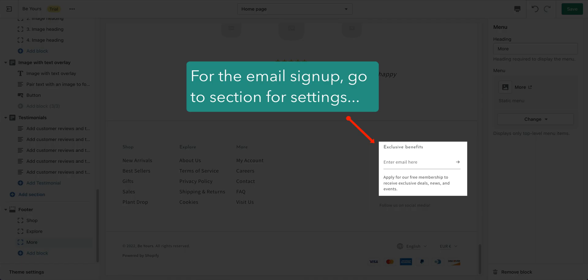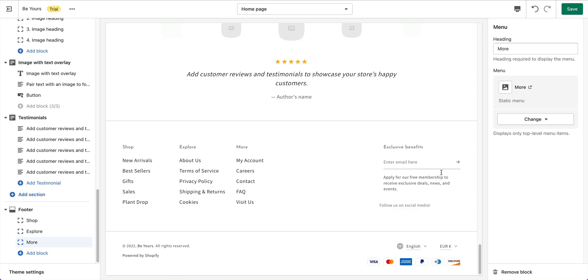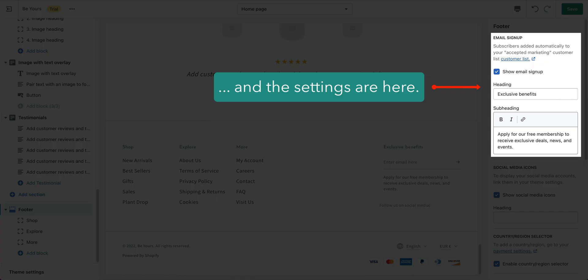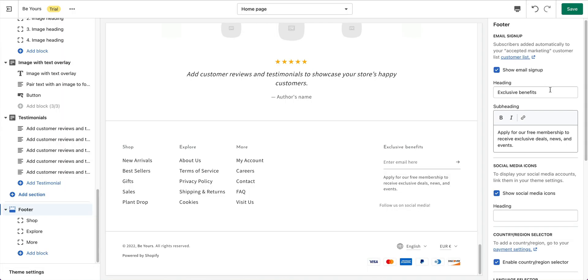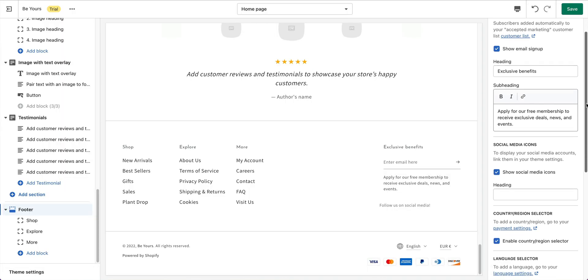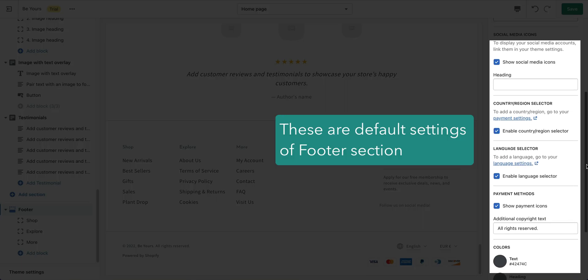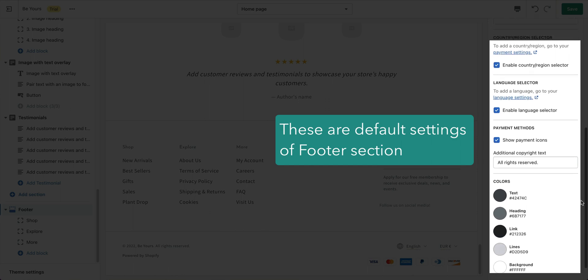You may notice the email signup form here. For its settings, click on the footer section. Here are the default settings. Change them to fit your need.